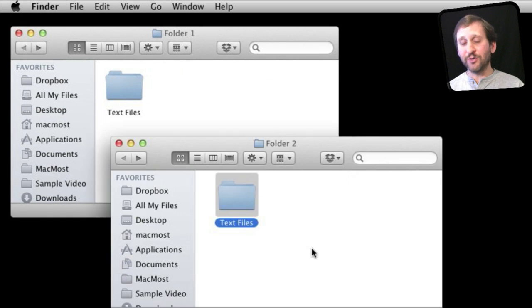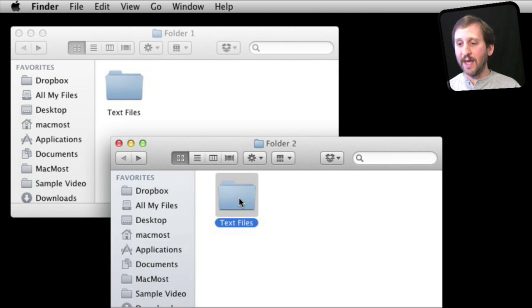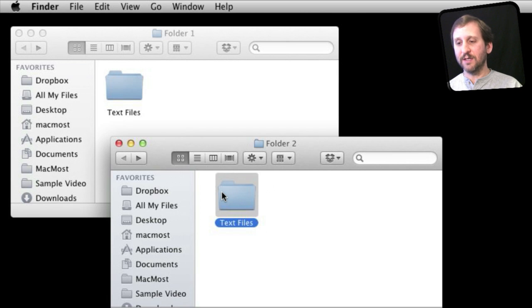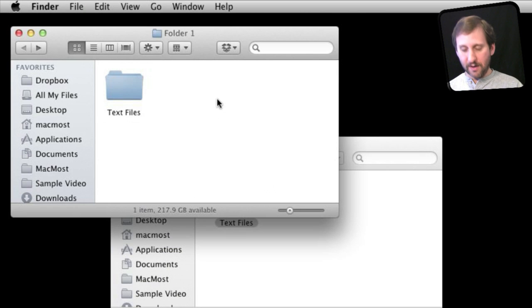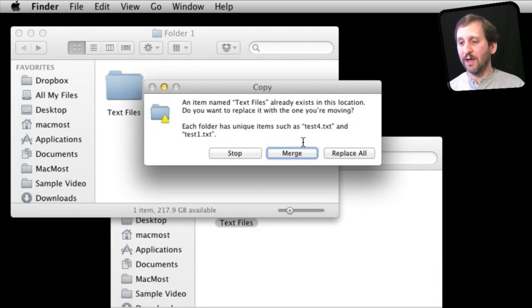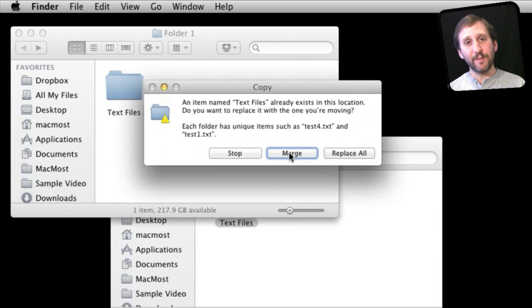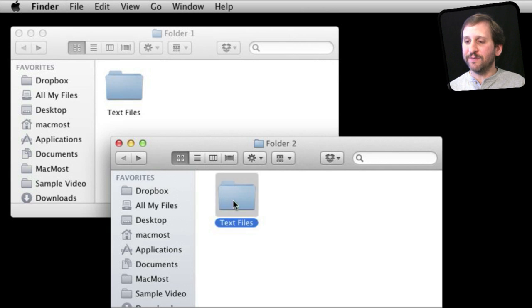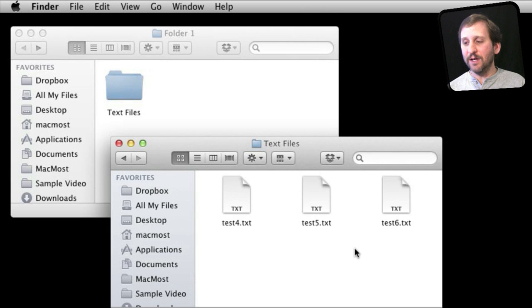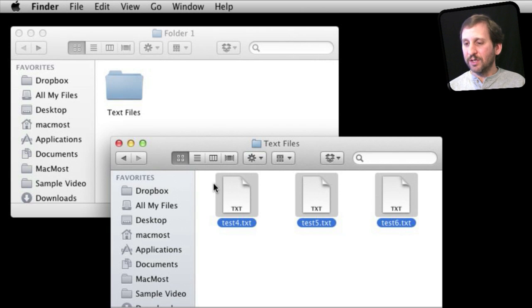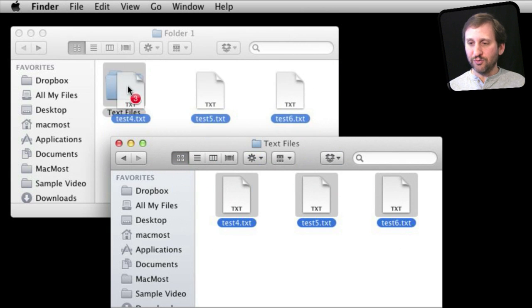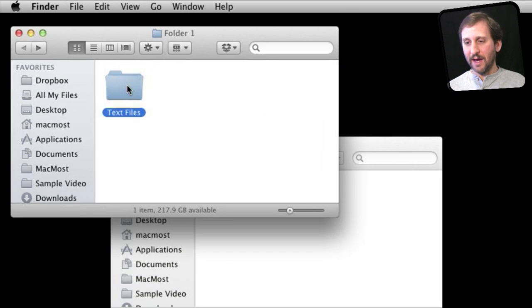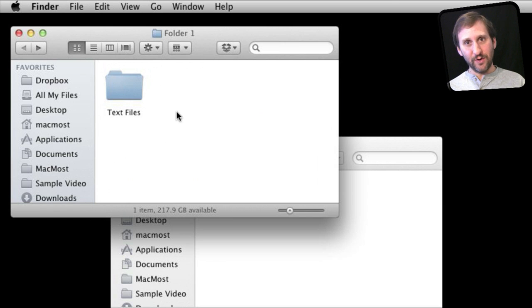Now the same will happen if I try to copy and paste. So if I select this and Command C, go over here and Command V, I will get the same Merge option as when I Option Drag. Now this is basically the same as if I would go into here, select all the files, and then drag them in. I get the same results.